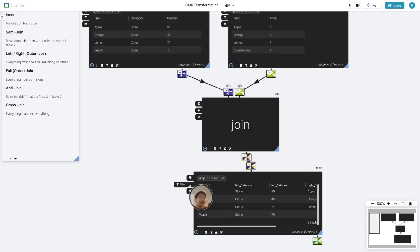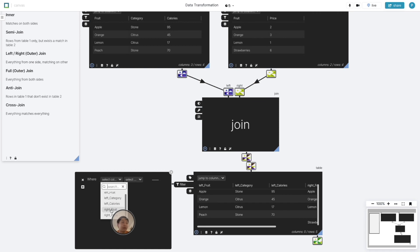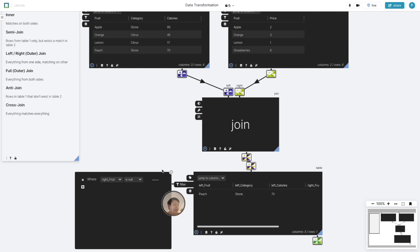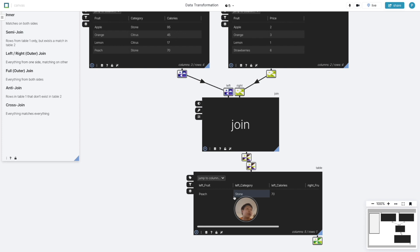The anti-join basically asks what are rows in the first table that don't exist in the second table. Here we can filter here and say, find me the rows where the right fruit is null. We return one row. We find out that peaches don't exist in the other table. This is pretty frequently used when you want to understand what data might be missing.